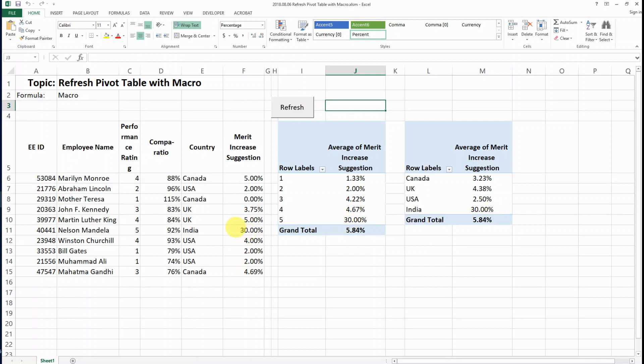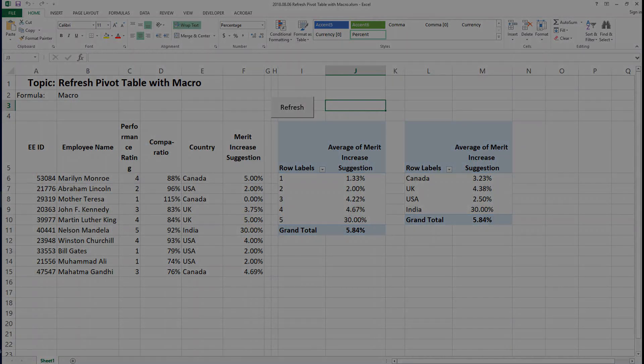So that is how we can refresh multiple pivot tables with macro. I hope that you like it. Thank you for watching. Please subscribe to my channel if you like it. If you have any questions, please leave me a comment and I will talk to you very soon.